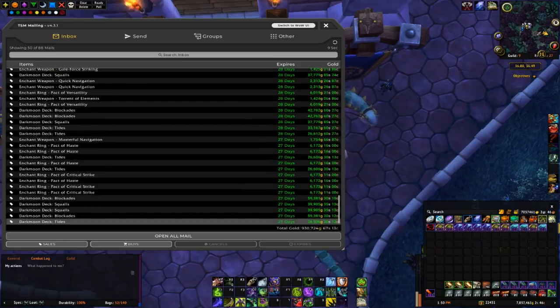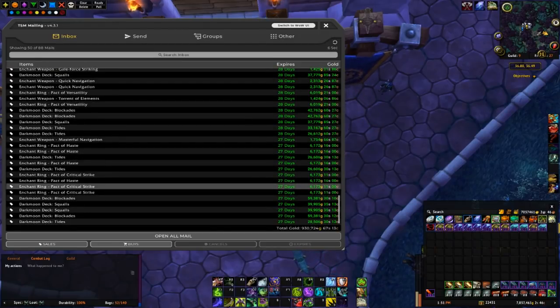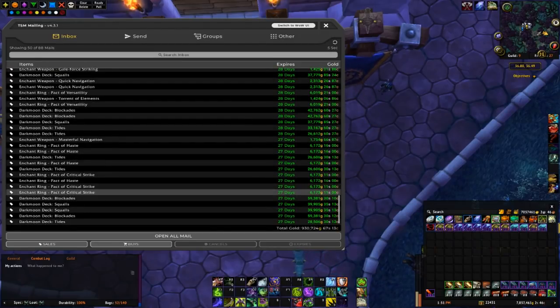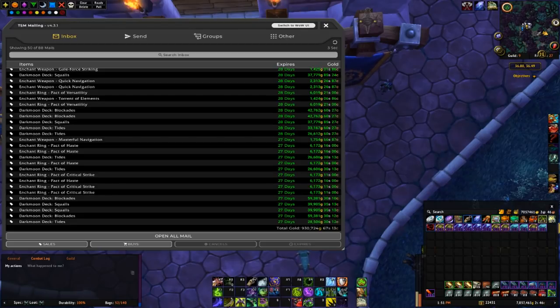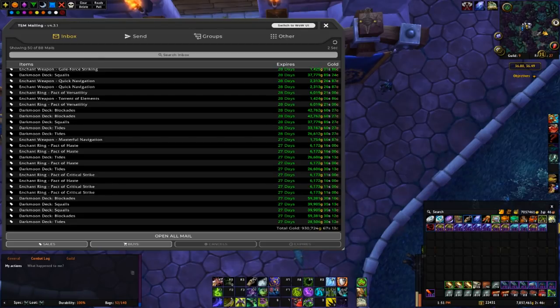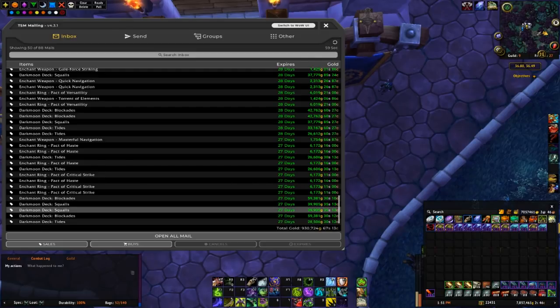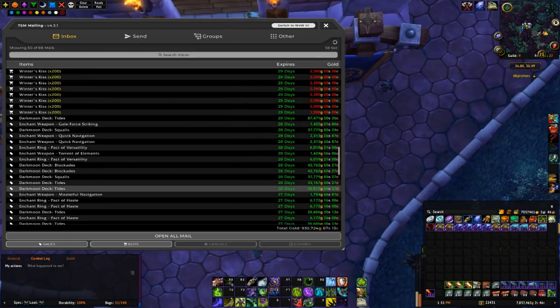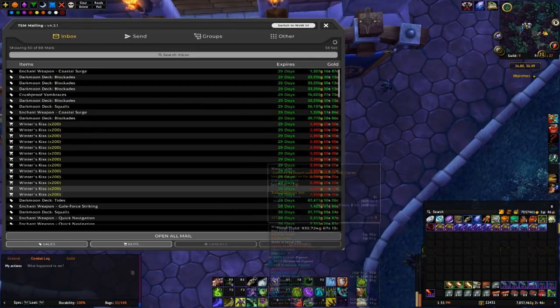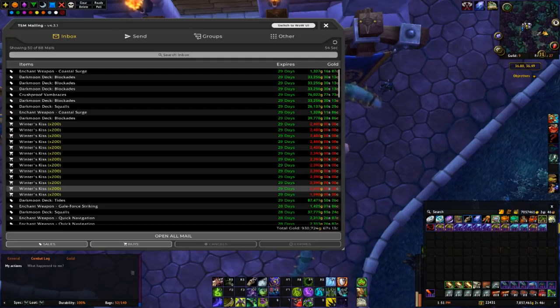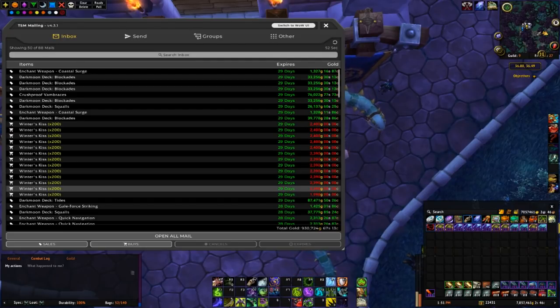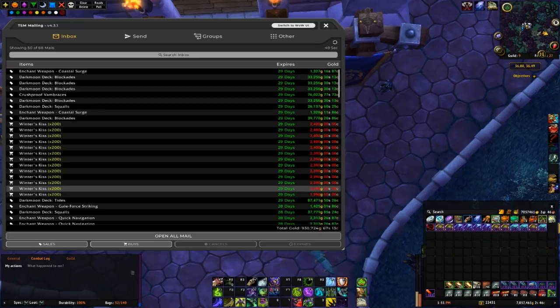So as you guys can already see there isn't very much here, especially for 4 days worth of auctions. There's only 88 mail and on the first page 930k in sales. That's mostly due to me not being on as much to cancel and relist if I get undercut, which means less sales.